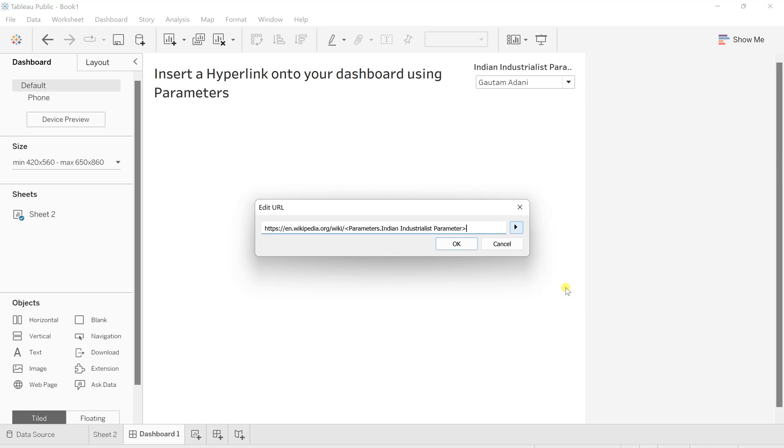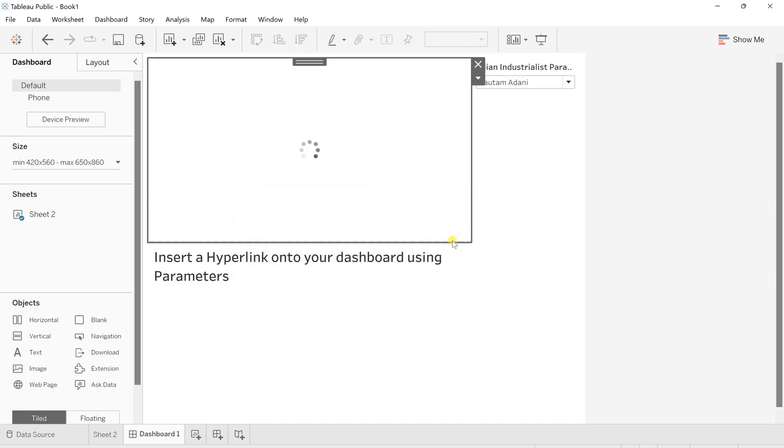So I'll go on this parameter. This is what the usage of parameter is. So in this parameter, whatever the value you select, it will show the respective Wikipedia page of it. Now just click on OK.